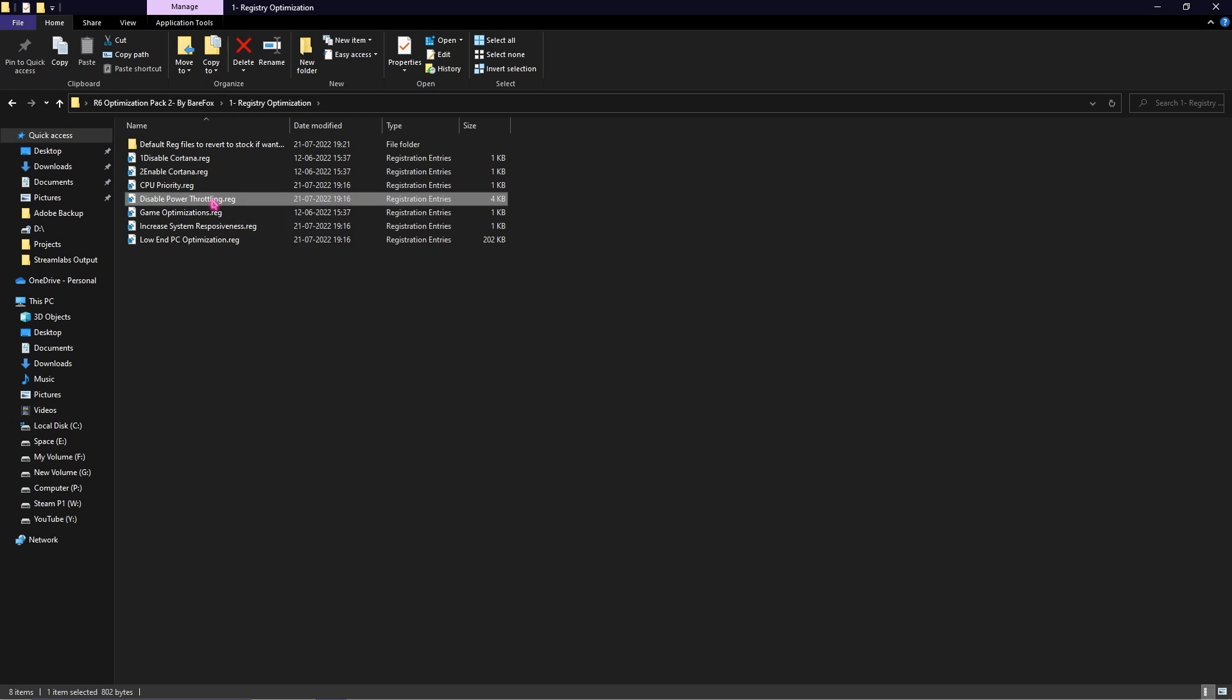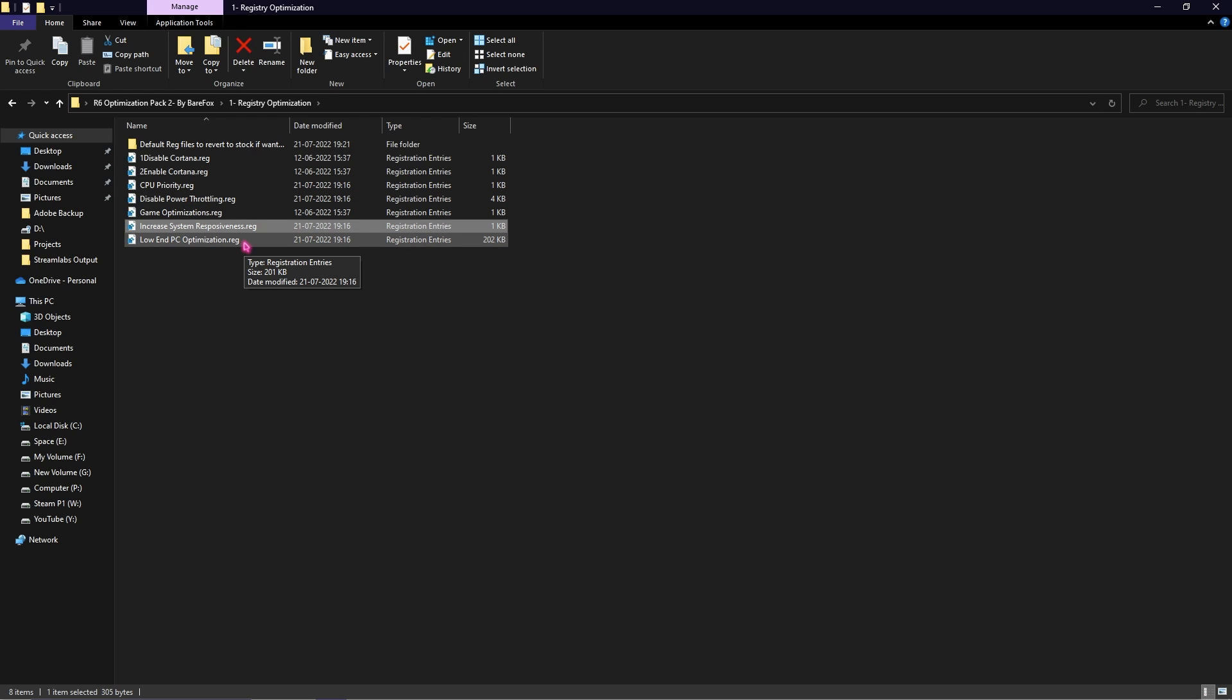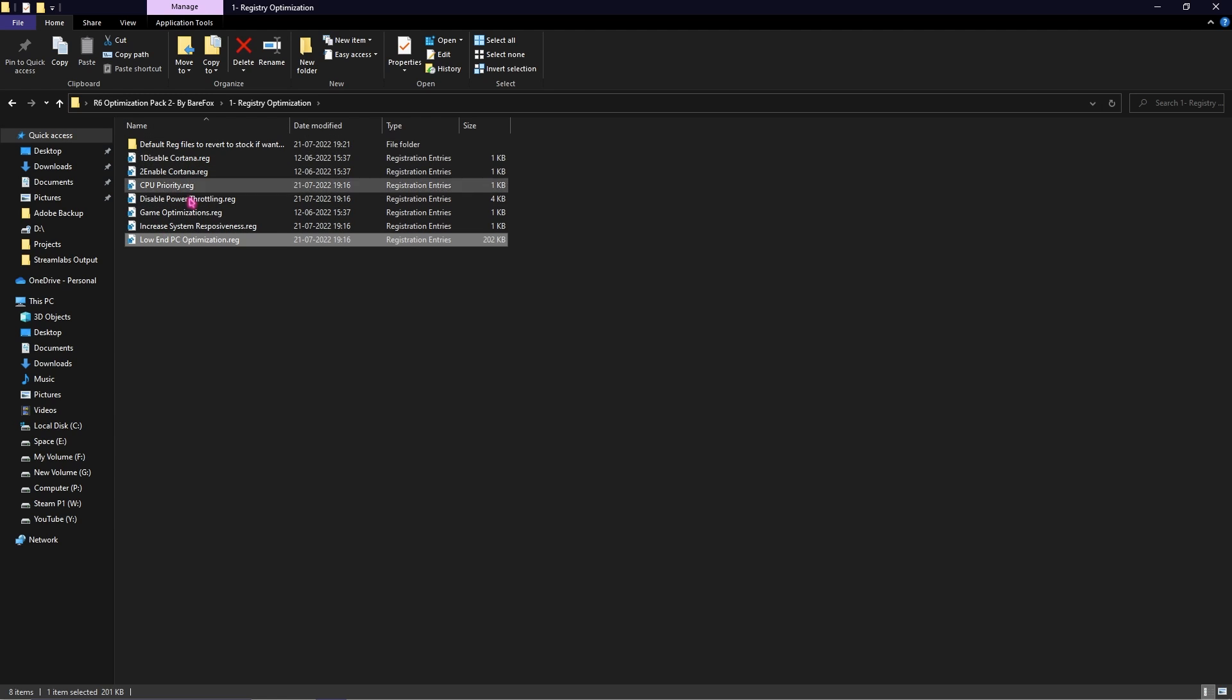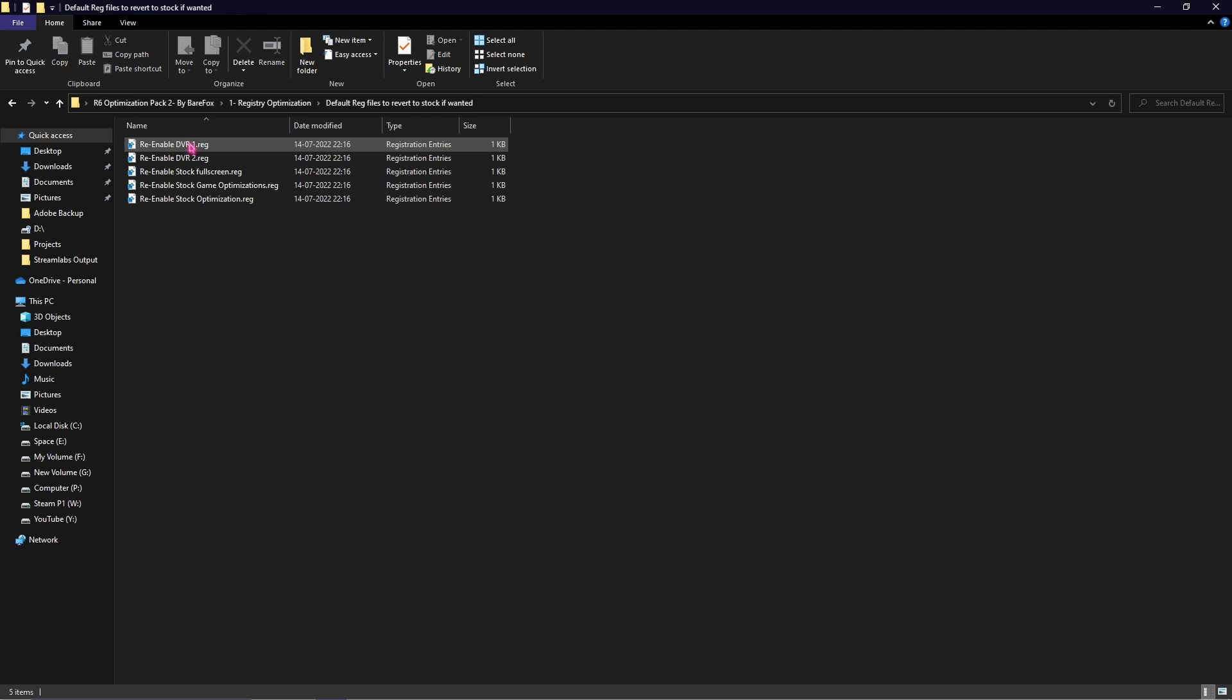Then you can disable power throttling, increase system responsiveness, and finally this is one of the most important registries that will optimize your PC if you have a low-end PC. If anything goes wrong you can always restore all of these settings back to the original ones.